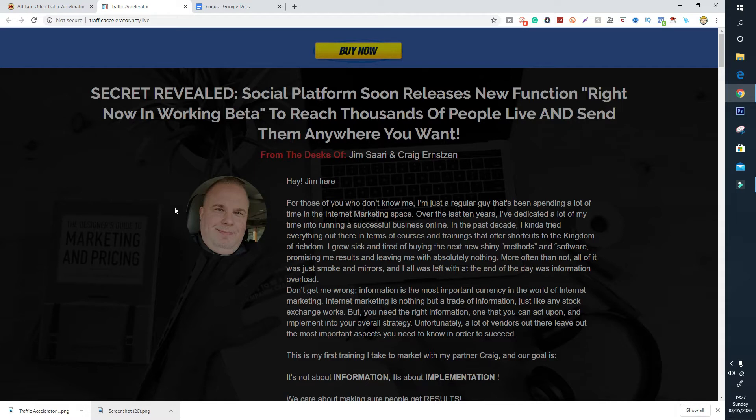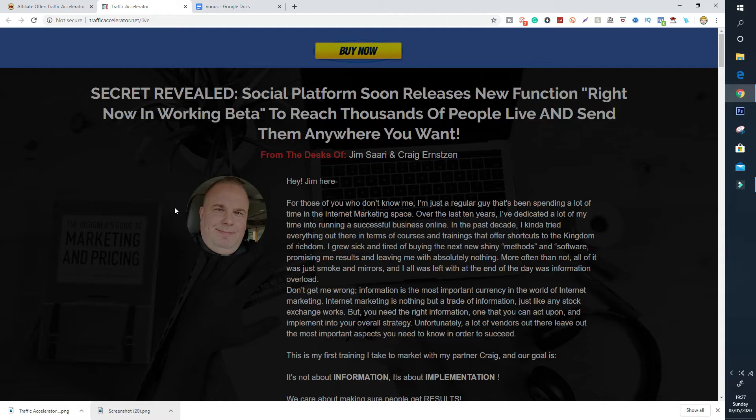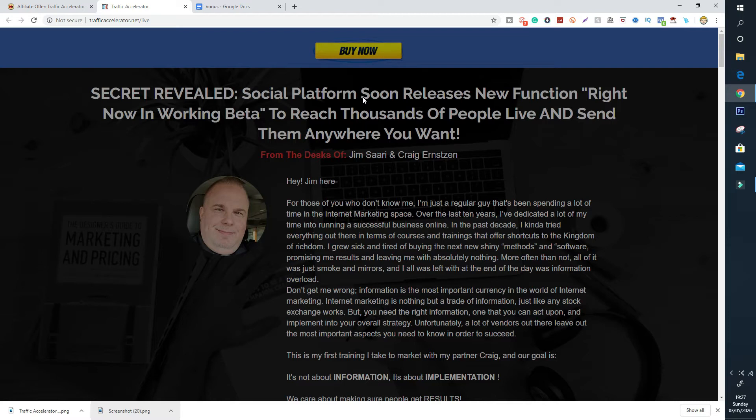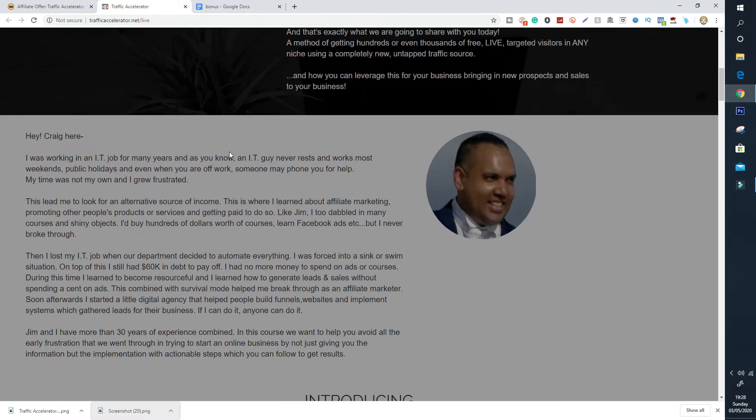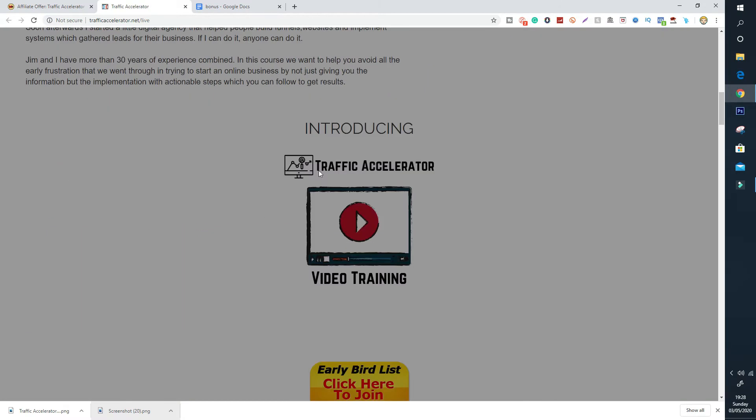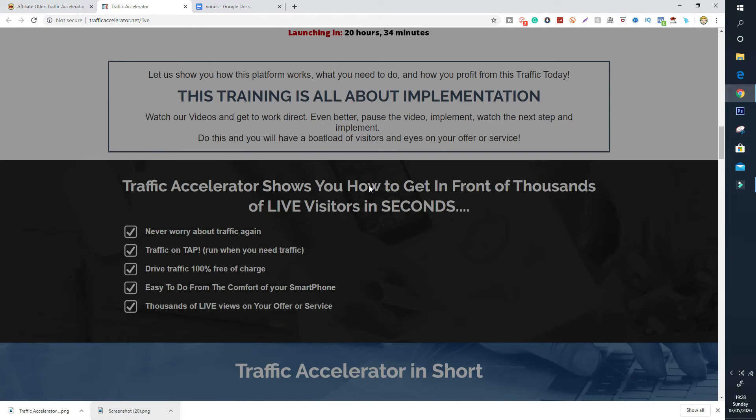So what is Traffic Accelerator all about and why am I reviewing this today? Well it comes to my attention that right now we need some traffic and you don't want to pay for any. This is what Traffic Accelerator is all about, getting free traffic using a new social media platform. I'm going to read some headlines off the sales page now and then we'll determine what they need. Secret Revealed social media platform soon releases new function right now and working beta to reach thousands of people live and send them anywhere you want.